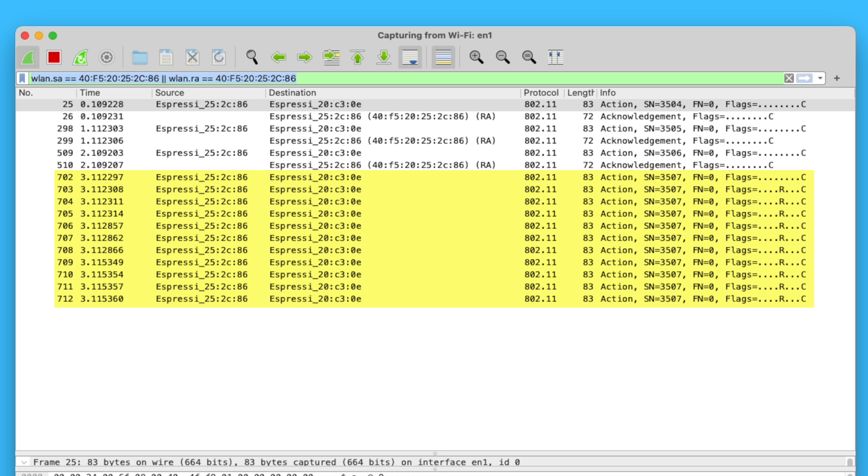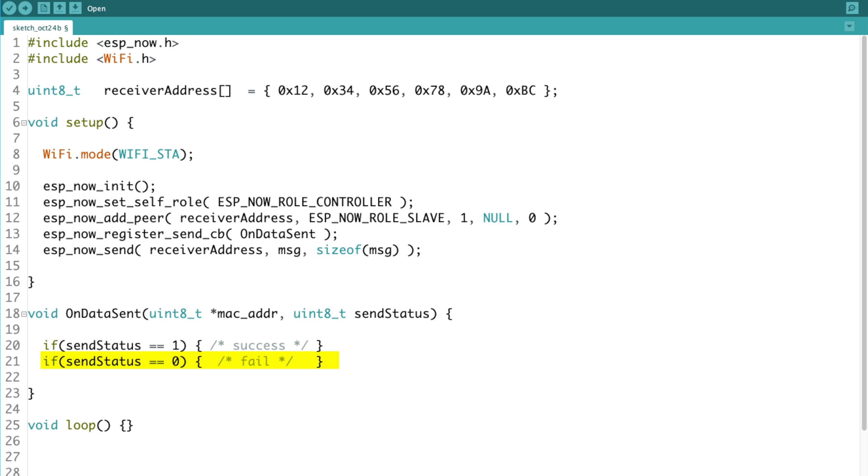However, I counted 11 times in total. Then it gives up and sets the status equals 0 in the callback function. I tried the same thing with broadcast with the receiver still unpowered. No retransmissions. Not once. Confirming that broadcast packages are only sent out once.